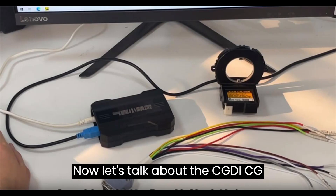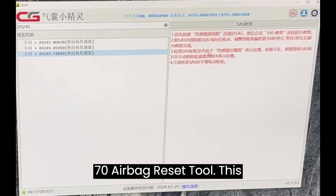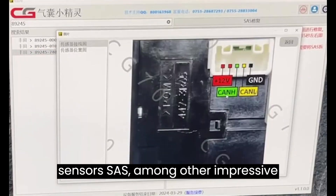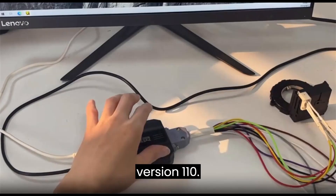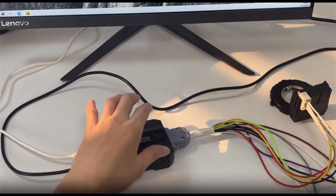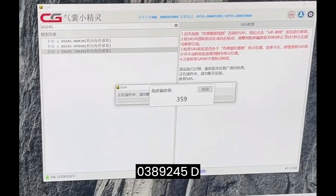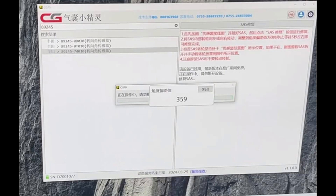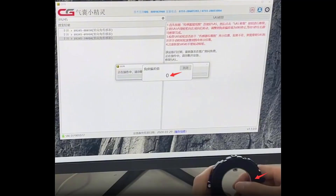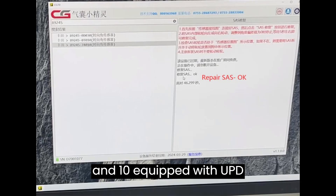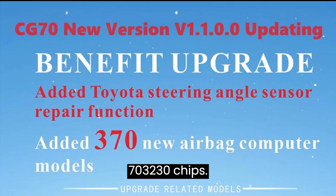Let's talk about the CGDI CG70 Airbag Reset Tool. This amazing device now boasts the capability to repair Toyota Steering Angle Sensor, SAS, among other impressive features. With the recent update to version 1.1.0.0, it has added support for various Toyota SAS models, including 89245-0D030, 89245-0T010, and 89245-74010, equipped with UPD703230 chips.